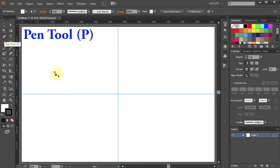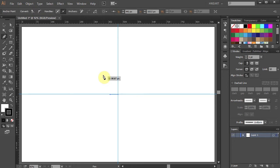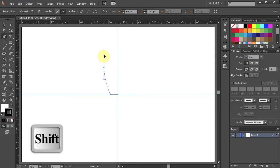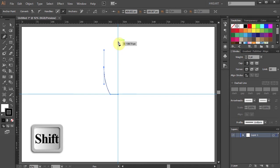First click on this intersection. Now holding down the SHIFT key click over here to make a straight line. Then click somewhere here, hold and drag. And finally click on the guideline, hold and drag.